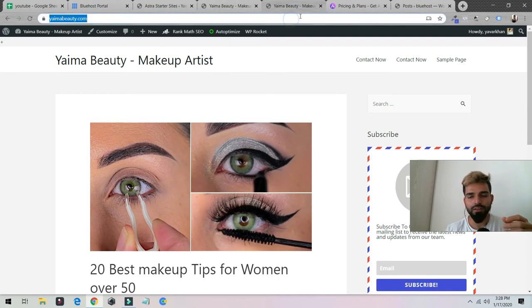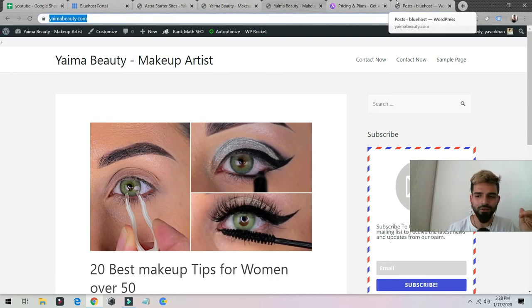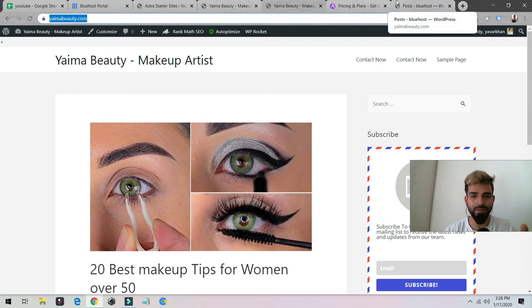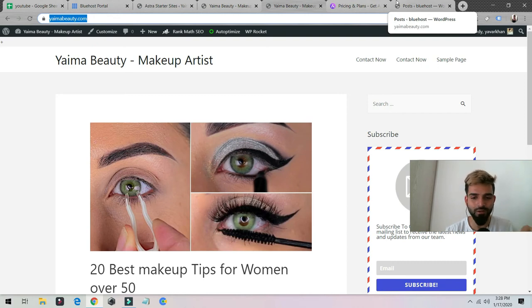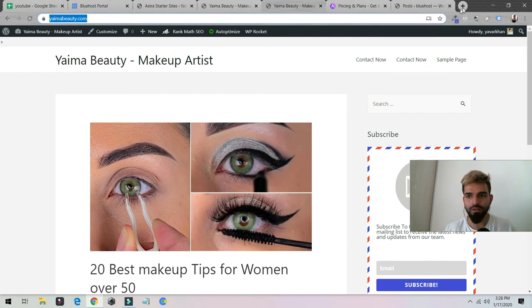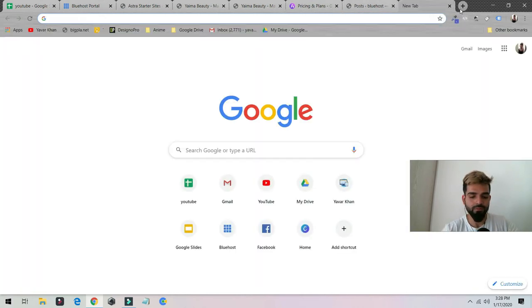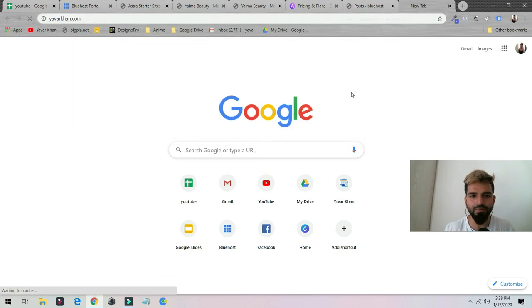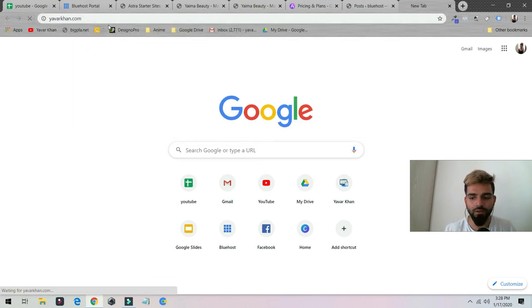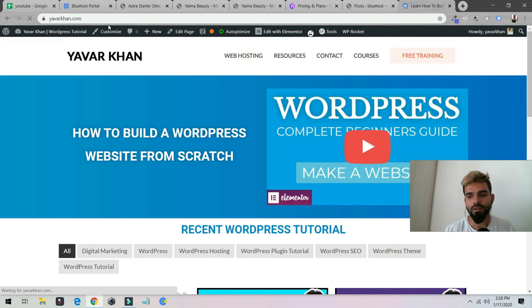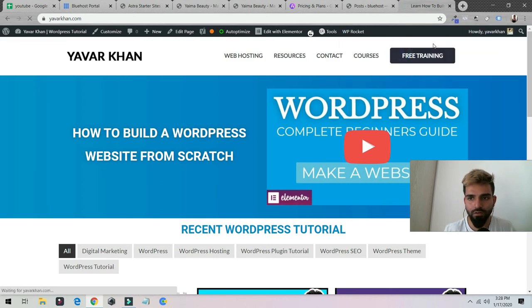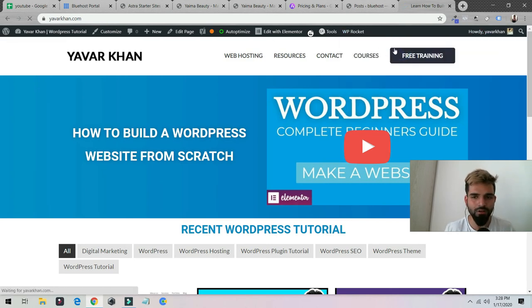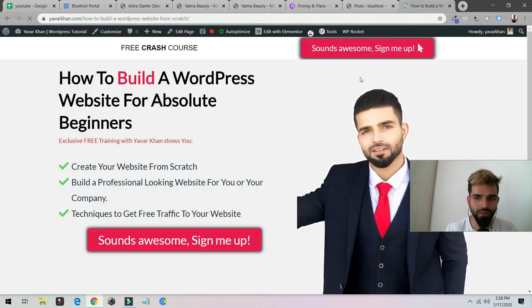If you're struggling to create a WordPress website and if you're still struggling like what's the correct way to install it, the free bonus I told you guys, if you go to my website called yavarkhan.com, there's a free training. Just click over here. Even the link is down below, so directly you can go there. I teach you how to build a WordPress website from scratch.